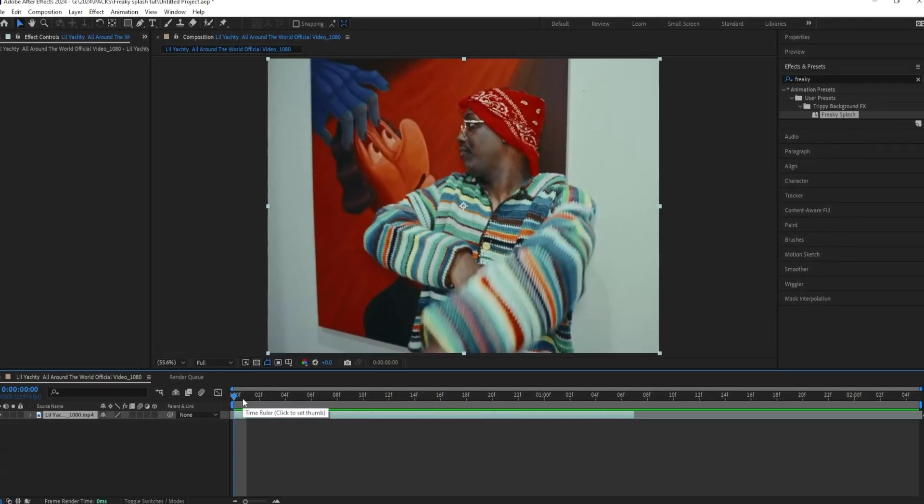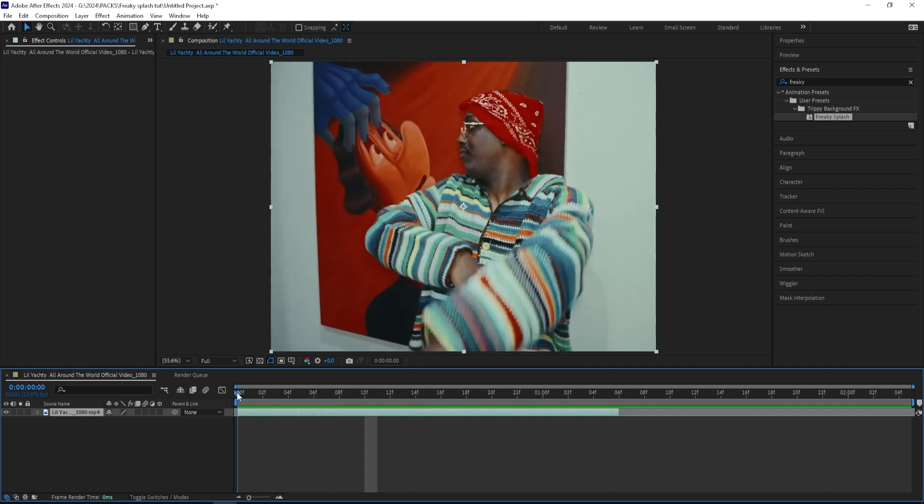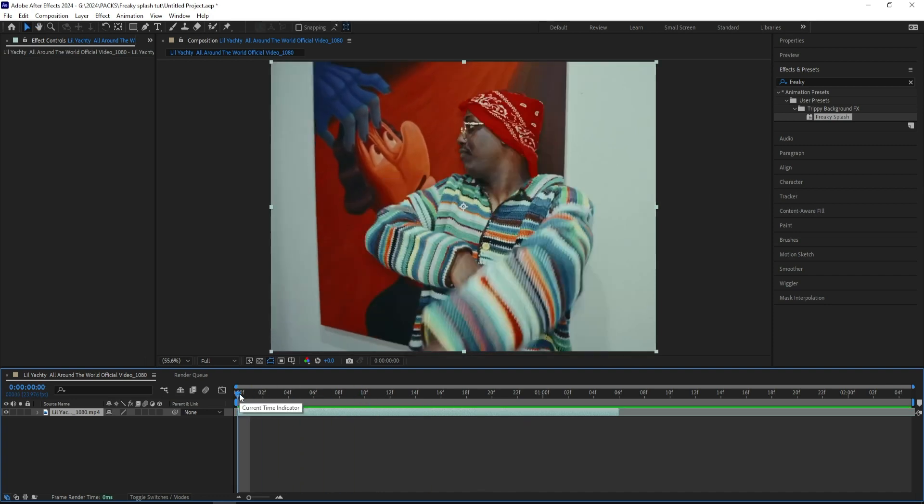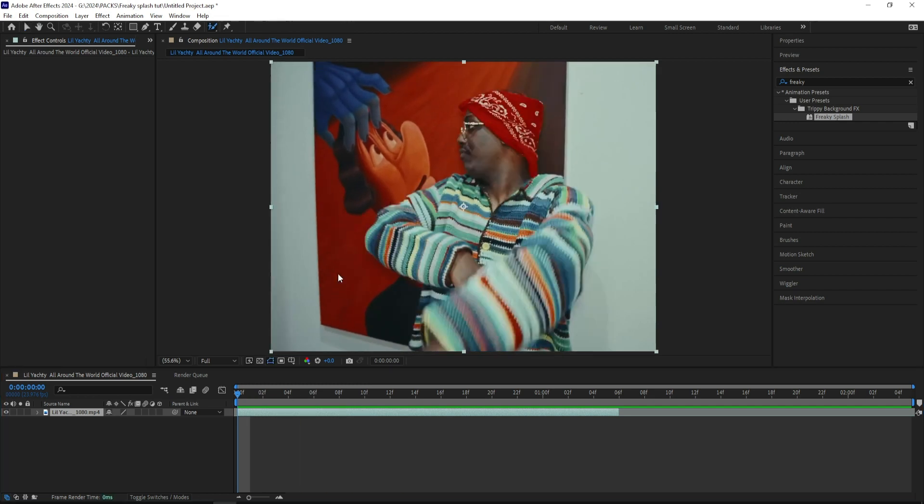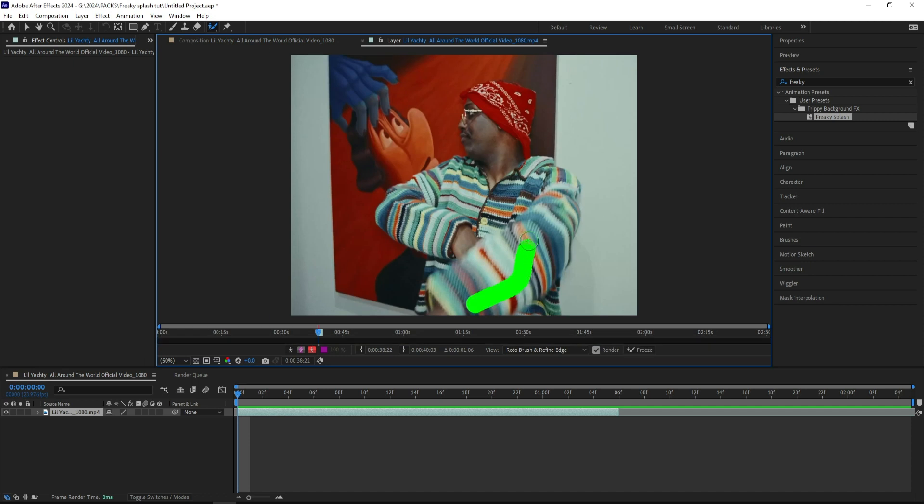So let's just get straight into it. So we're in After Effects and I got this scene right here from this Lil Yachty All Around The World music video. This video is actually crazy. So I'll start off by grabbing my clip and go to the Rotobrush tool, double click on my clip and start masking out my subject.